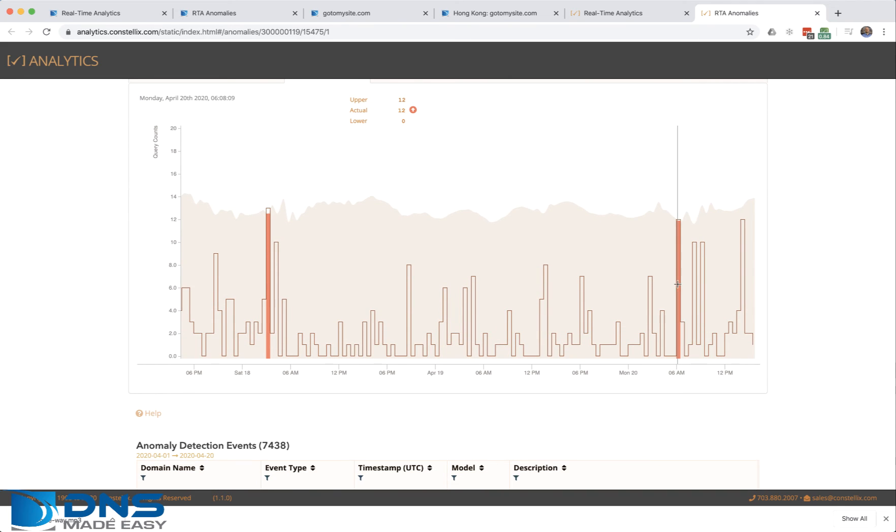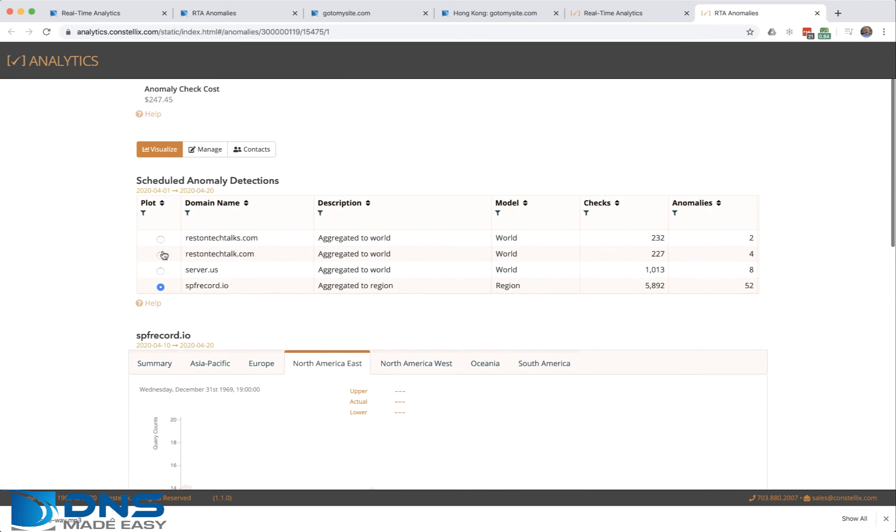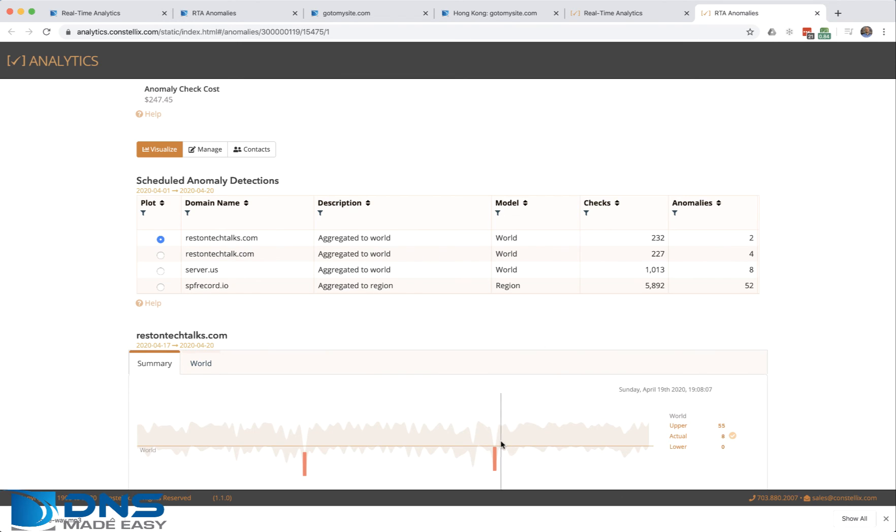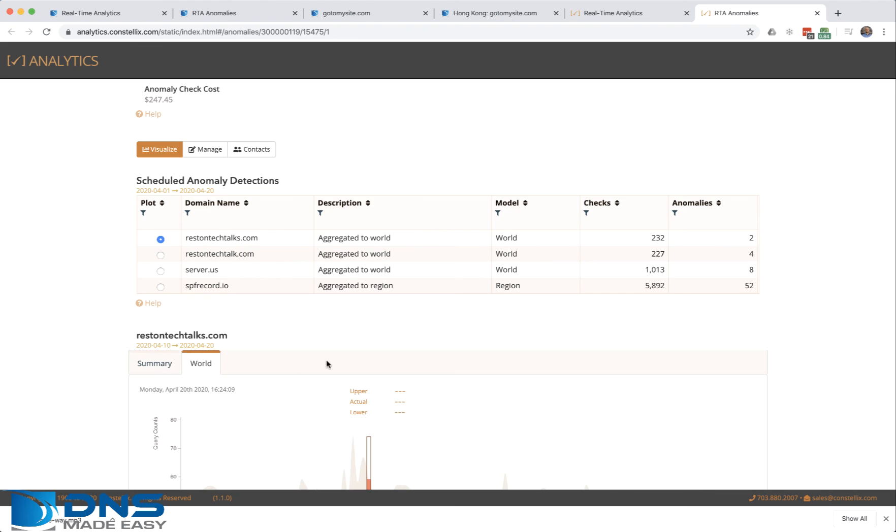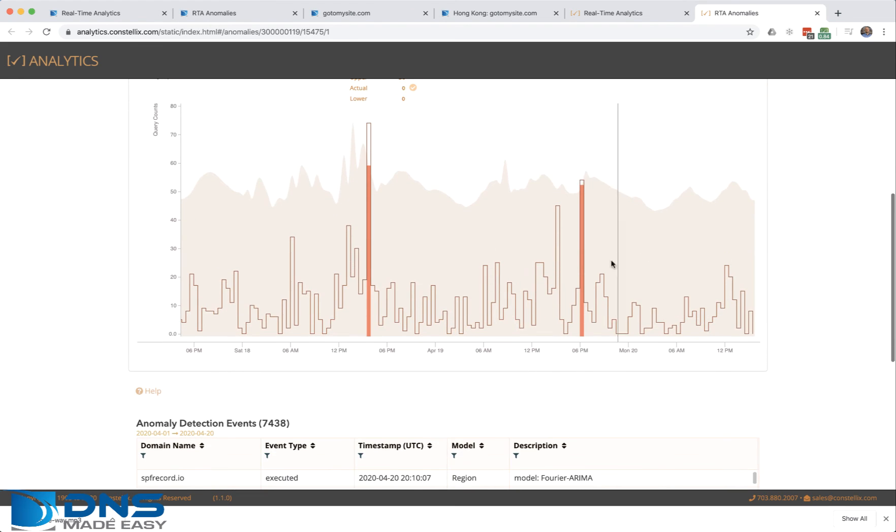You can tell if I put my mouse over here how many queries I actually received, what the upper bound limit was, and then what I reached. Let me try to find one at a higher level here. This is an anomaly detection at the world level.